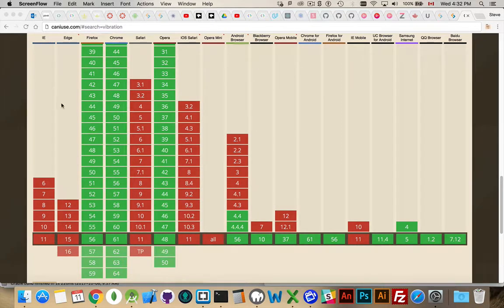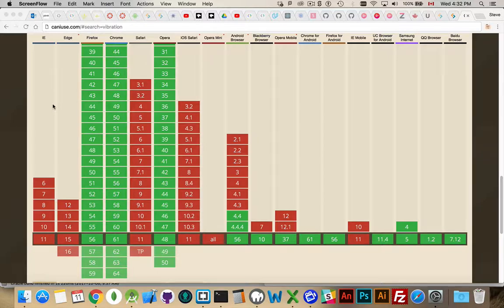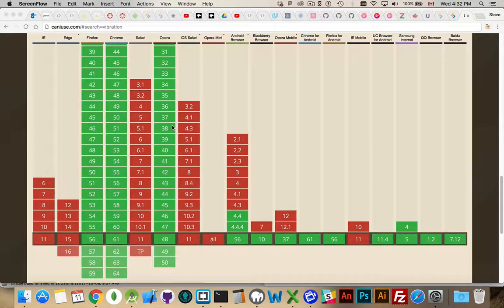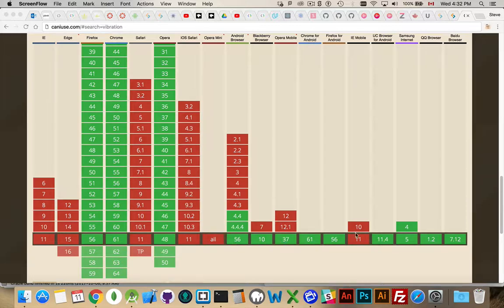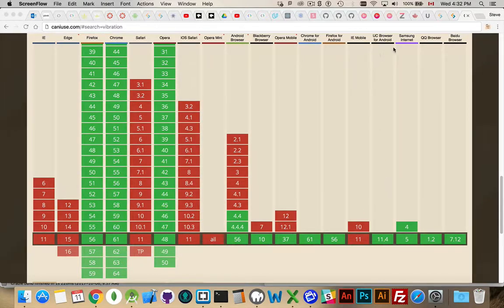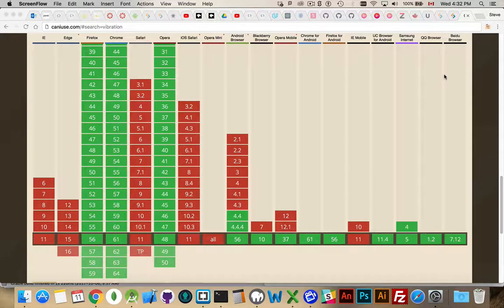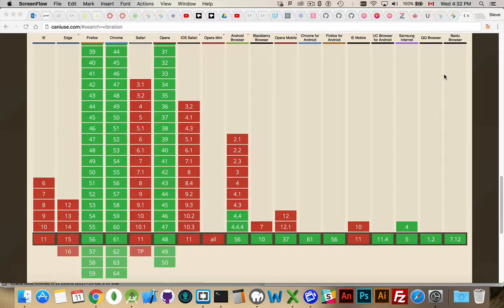So I'm on the Can I Use website here showing the Vibration API support. As you can see, Firefox, Chrome, Opera, and the mobile versions of those, Blackberry 10, UC Browser, Samsung Internet, QQ, Baidu, all of those browsers on mobile devices support the Vibration API.